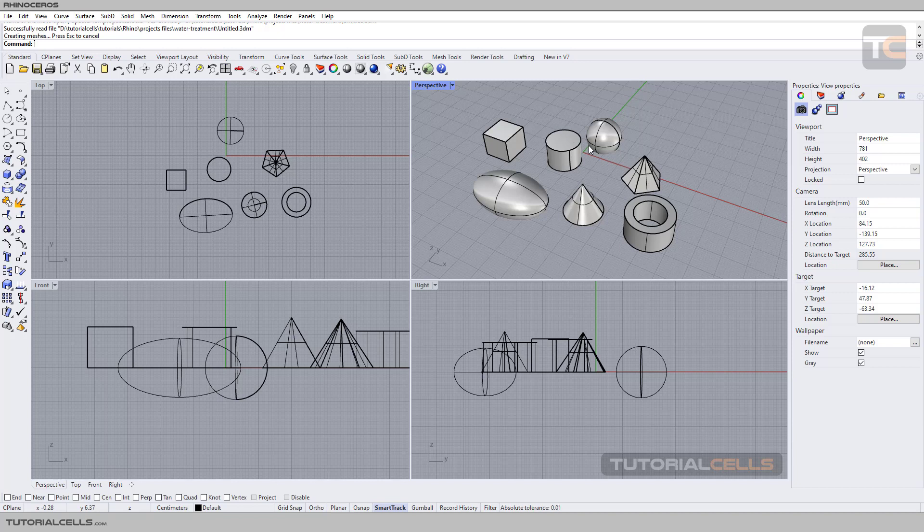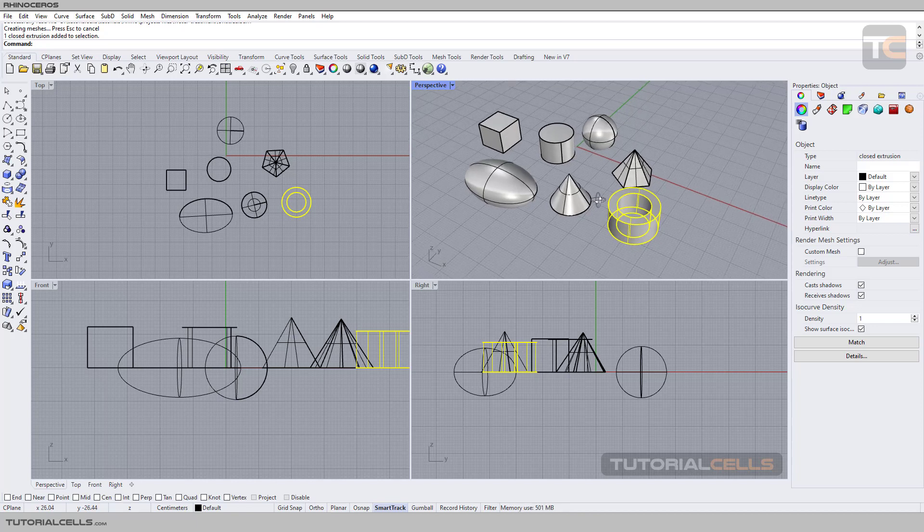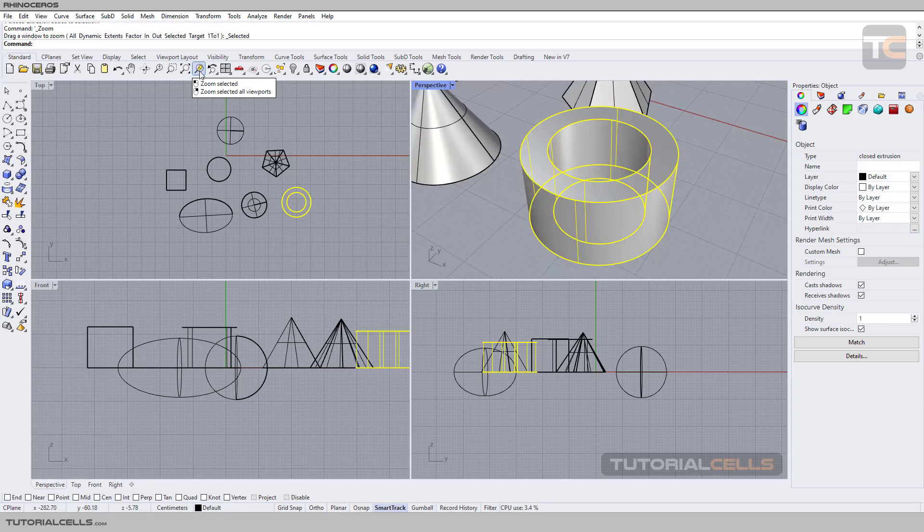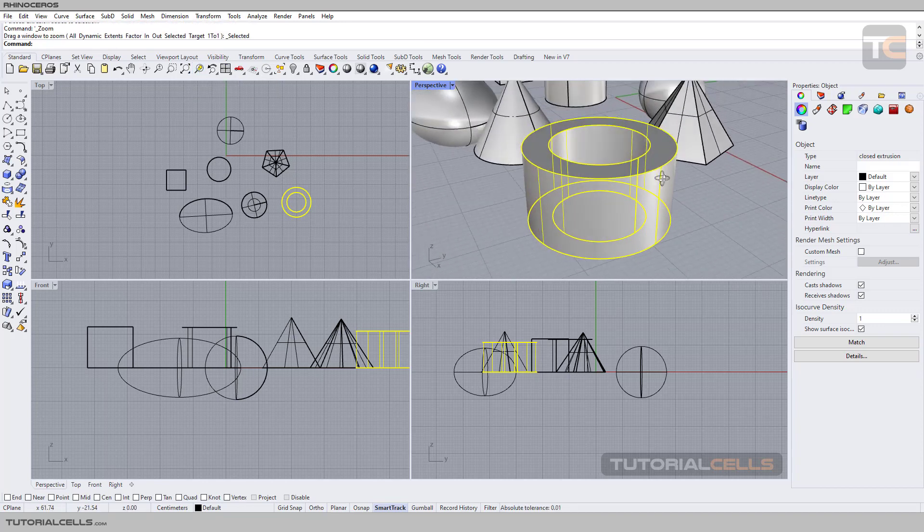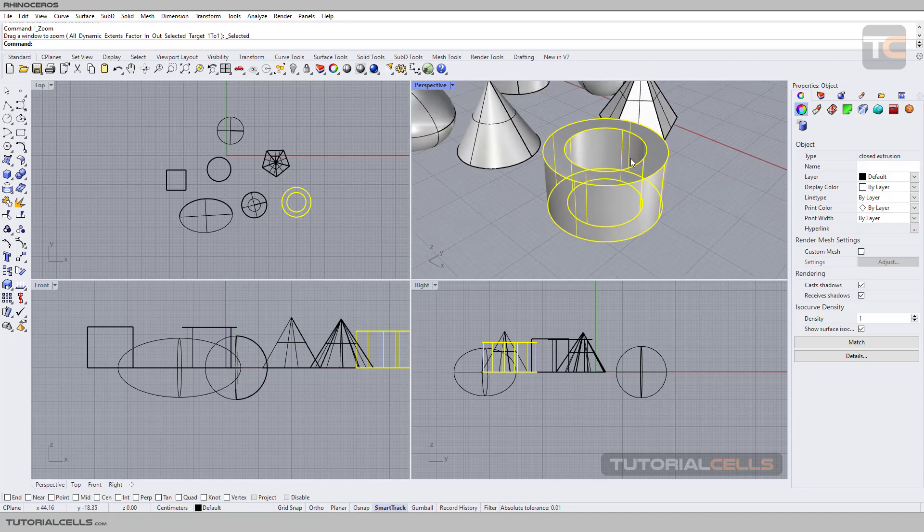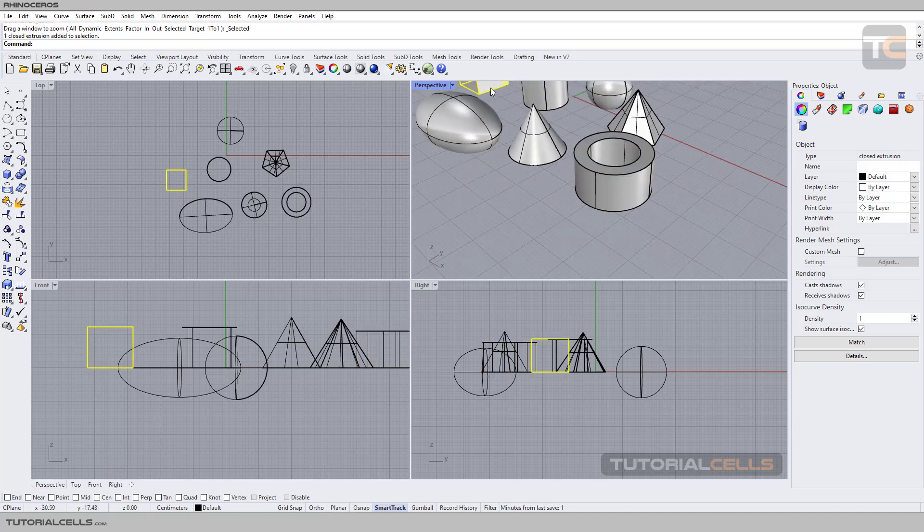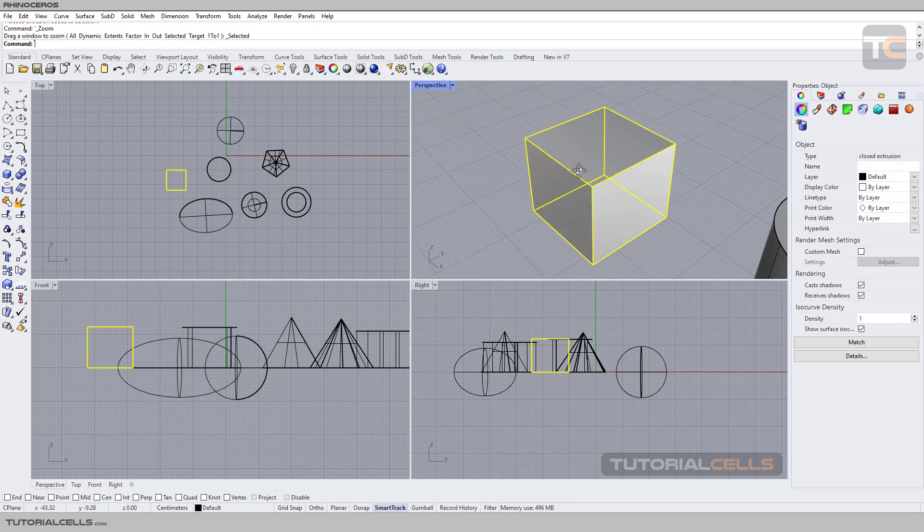For rotating around a specific object, you have two methods: click on it and go to Zoom to Selected. For example, if you want to rotate around that cube, select it and Zoom to Selected, and now you can rotate around that object.